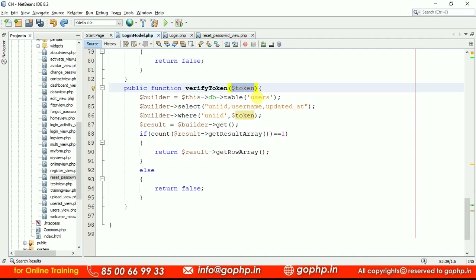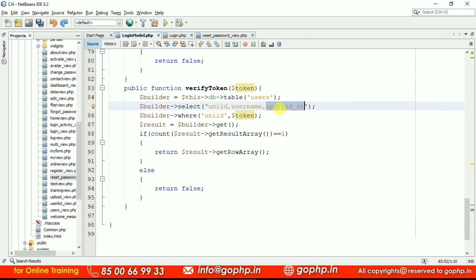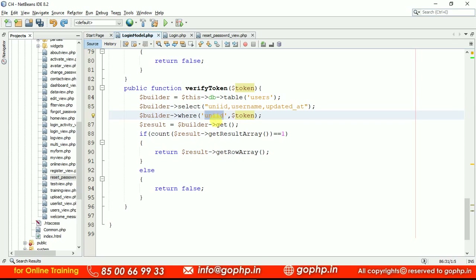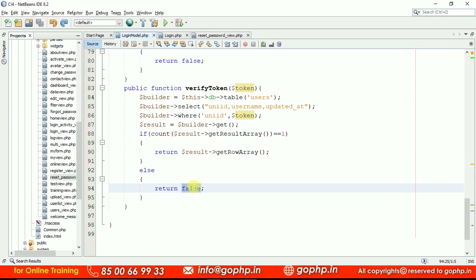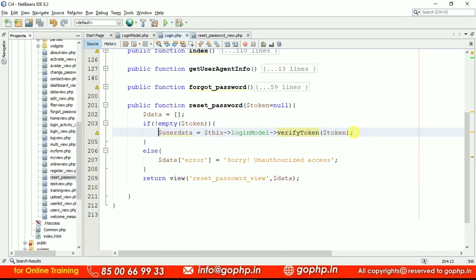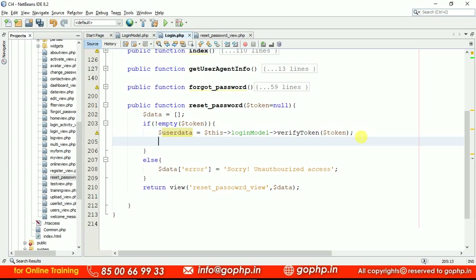Go to your login model and define the verify_token method. We are passing the token from the URL and verifying it in the users table — selecting all the required information, but I definitely need the updated_at time to verify expiration. Based on the unique ID, we are getting the data. If everything is okay, we get the data as a result array; if not, it returns false meaning the token is invalid. Back in the controller, this method returns the data if the token exists, or nothing if it doesn't.